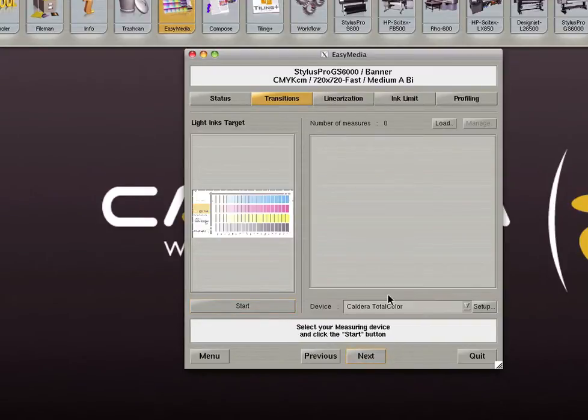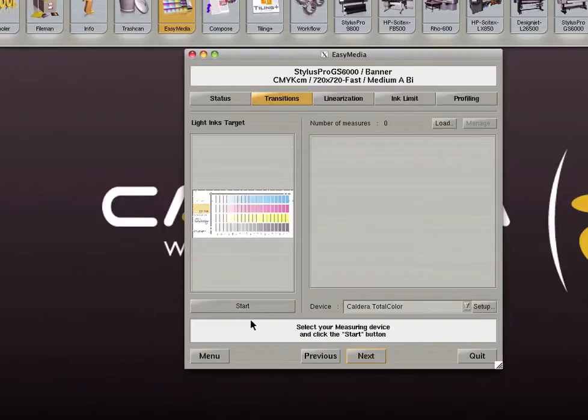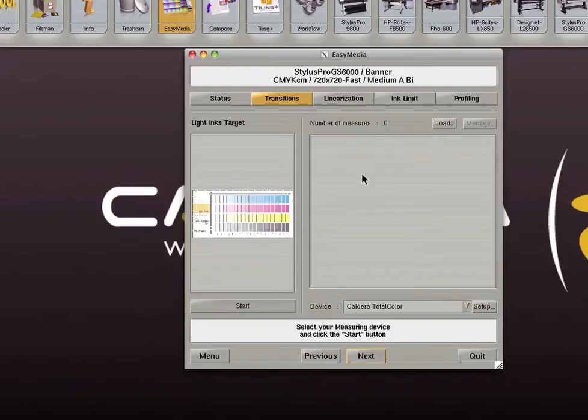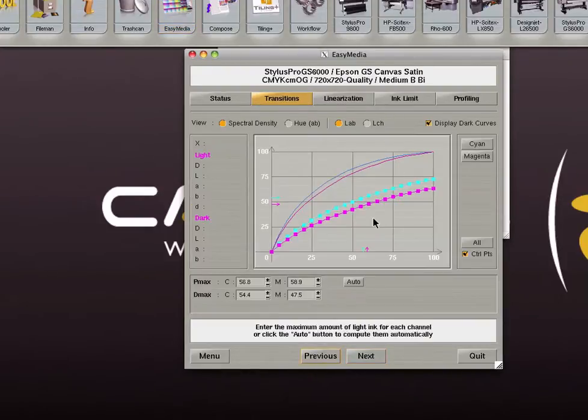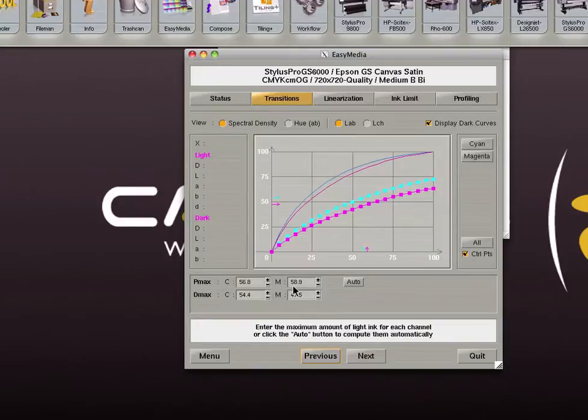The next screen will begin the calibration process for our transition curves. Connect your device and click start to begin measuring the targets. The same process will be repeated for the light and dark ink targets. In this step you have the option of entering a specific value at which you want to stop the usage of light inks.